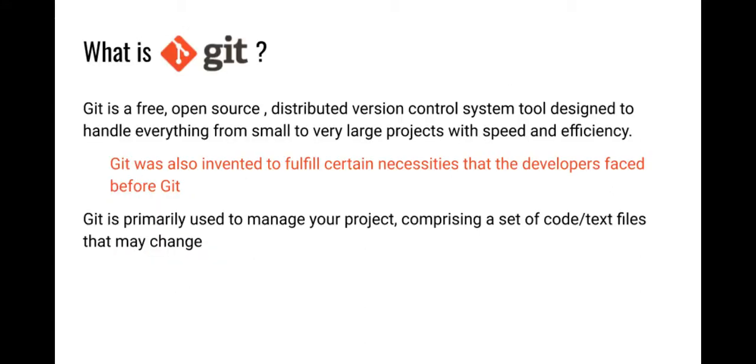What is Git? Git is a free, open source, distributed version control system tool designed to handle everything from small to very large projects with speed and efficiency. Git was invented to fulfill certain necessities that developers faced. Git is primarily used to manage your project, comprising a set of code or text files that may change.